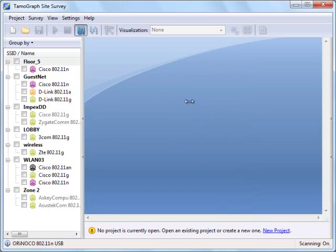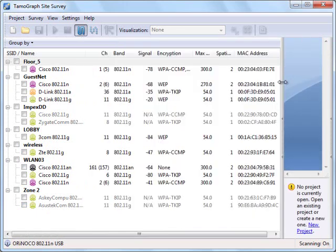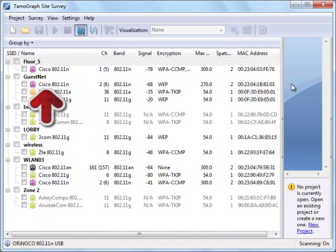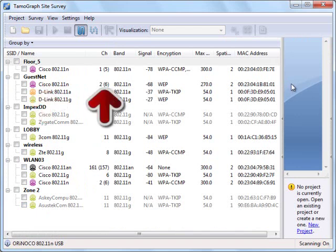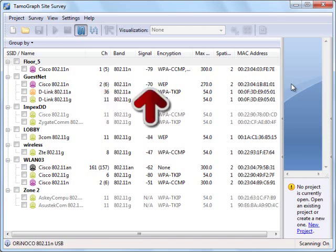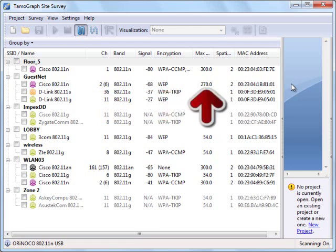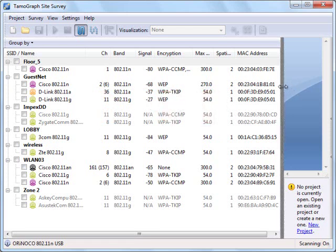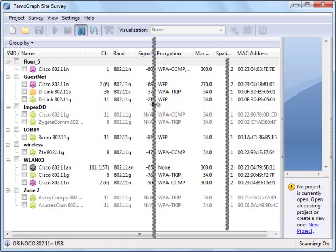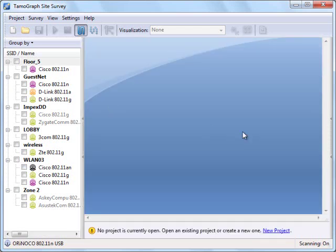For each AP we can see information about its properties. The vendor, channel or two channels if this is a new .11n AP that uses channel bonding. Current signal level, encryption type, maximum data rate and so on. We'll come back to this panel later on when we need to select APs for analysis.